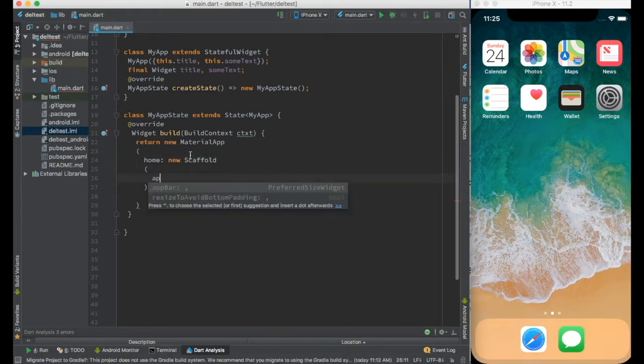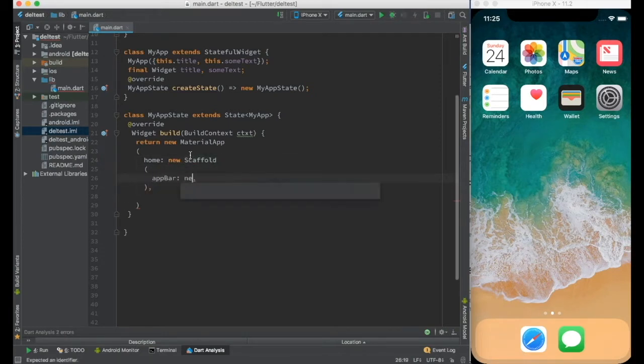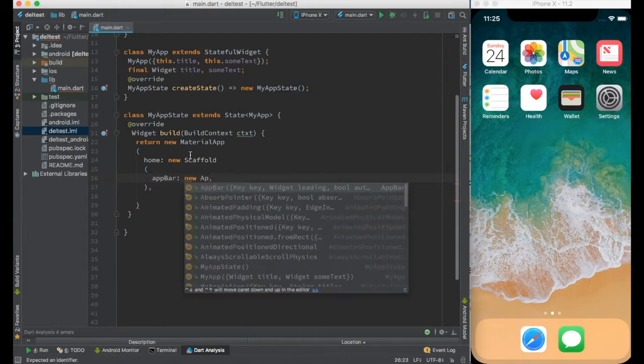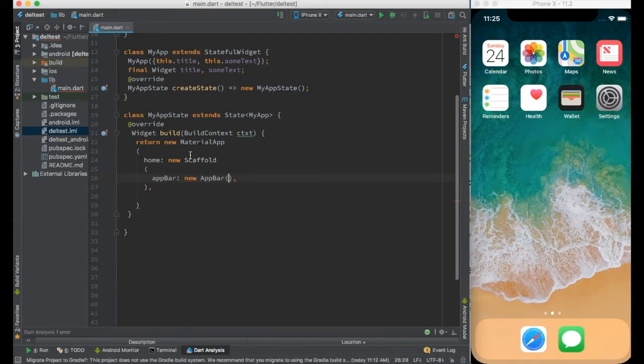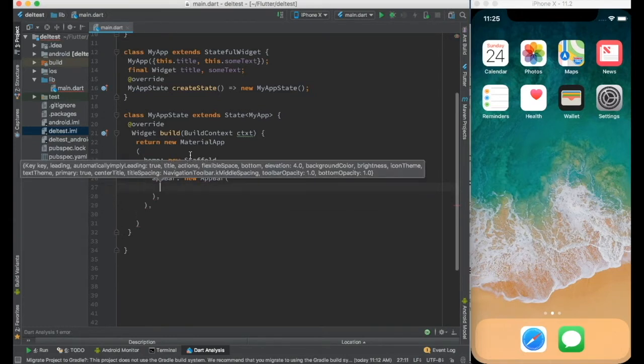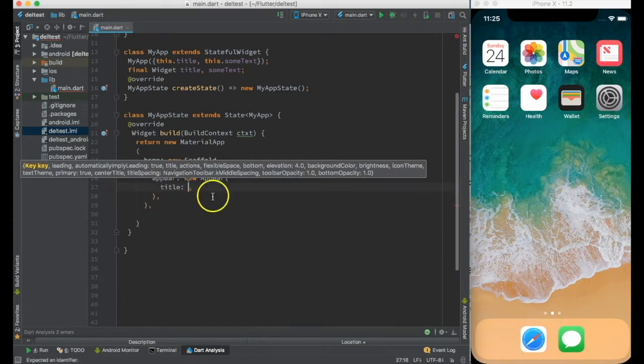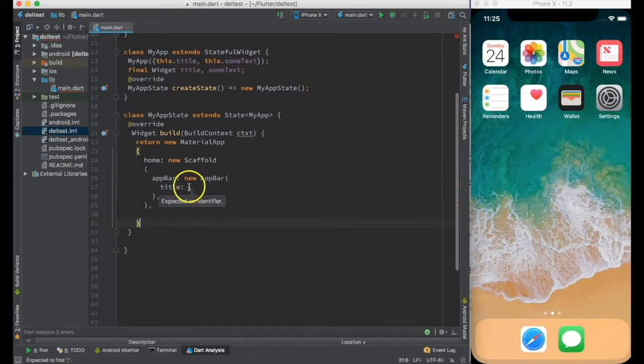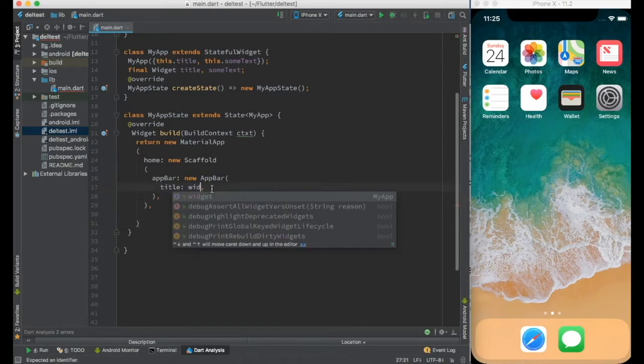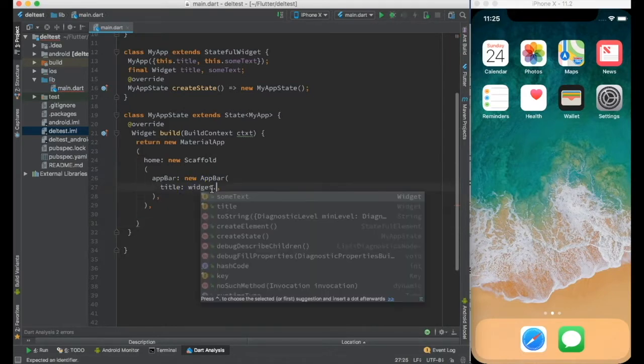Scaffold has two things: app bar, and I'll create new app bar with title as widget.title.